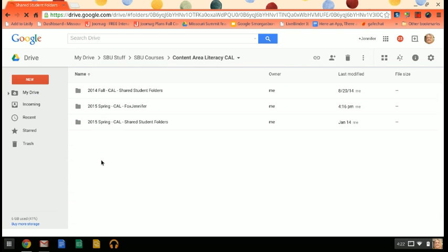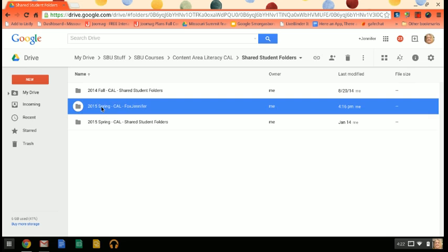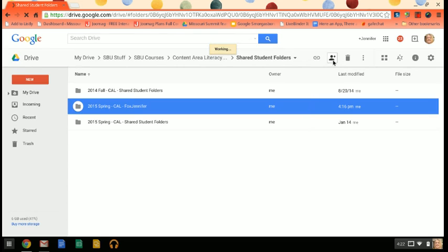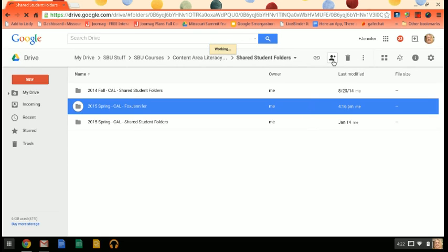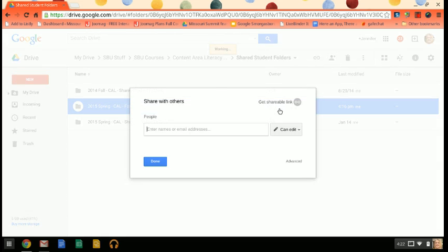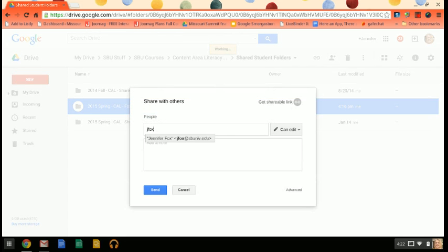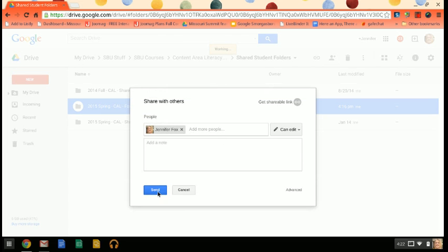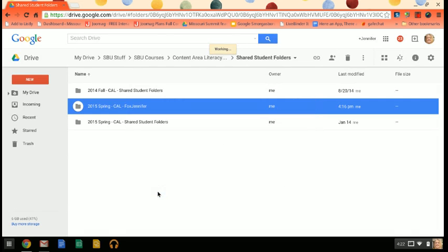So I created a folder for myself like you should have. This would be just like you except yours would be shared with me already. So I'm going to share it with myself. Actually I have another account I'm going to do. Okay you won't have to do that because yours is already done.